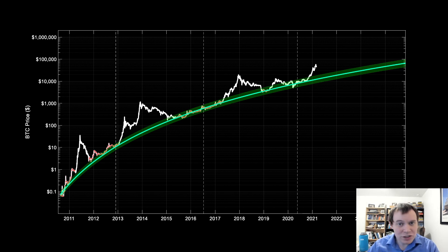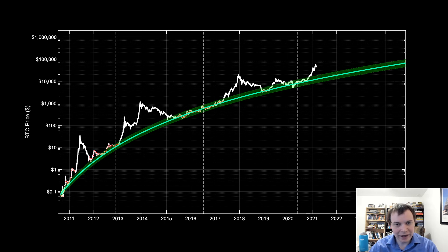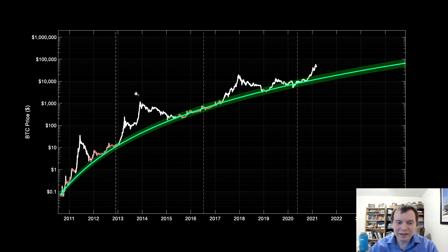Bitcoin has been on an amazing journey since October. We've been moving up relatively quickly. Now this model, if you're not familiar with it, is our logarithmic regression fit to non-bubble data of just Bitcoin — nothing more. And what we've noticed before is that our peaks above the regression line tend to get closer to the regression line as time goes on.